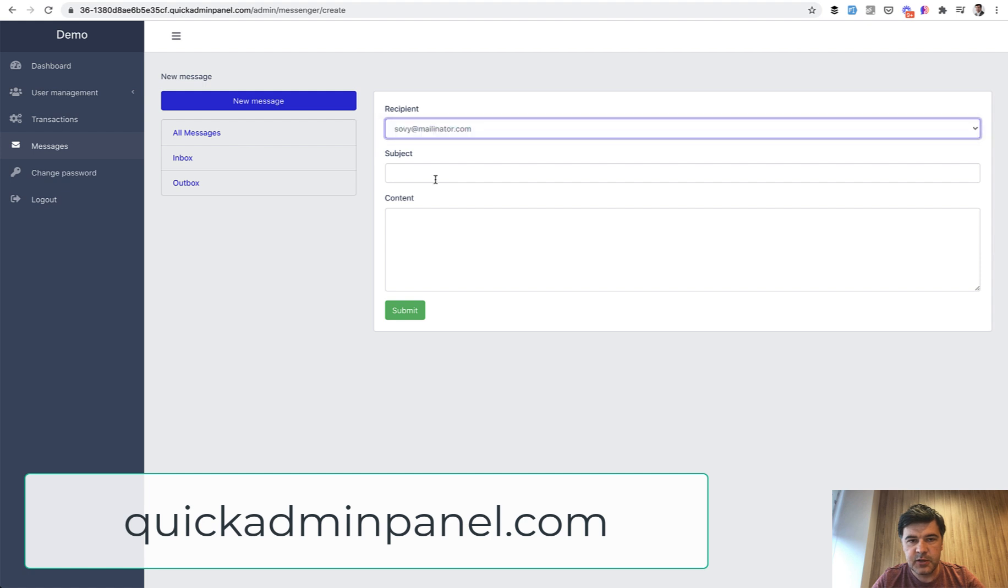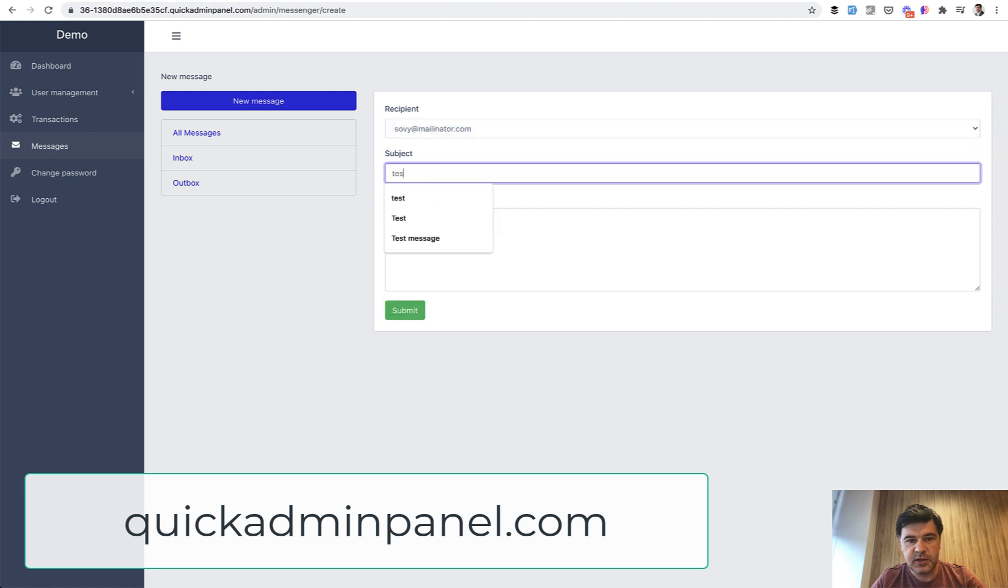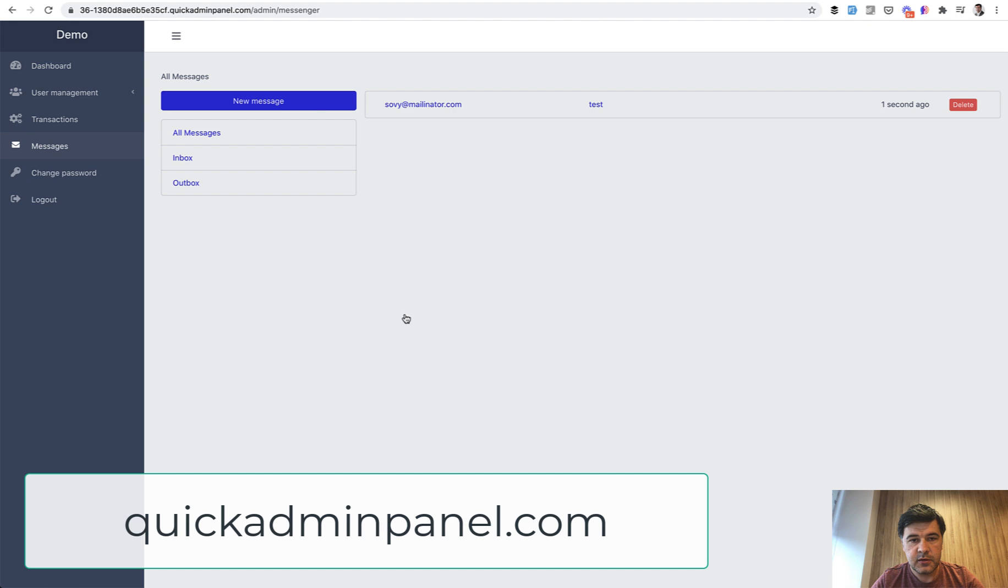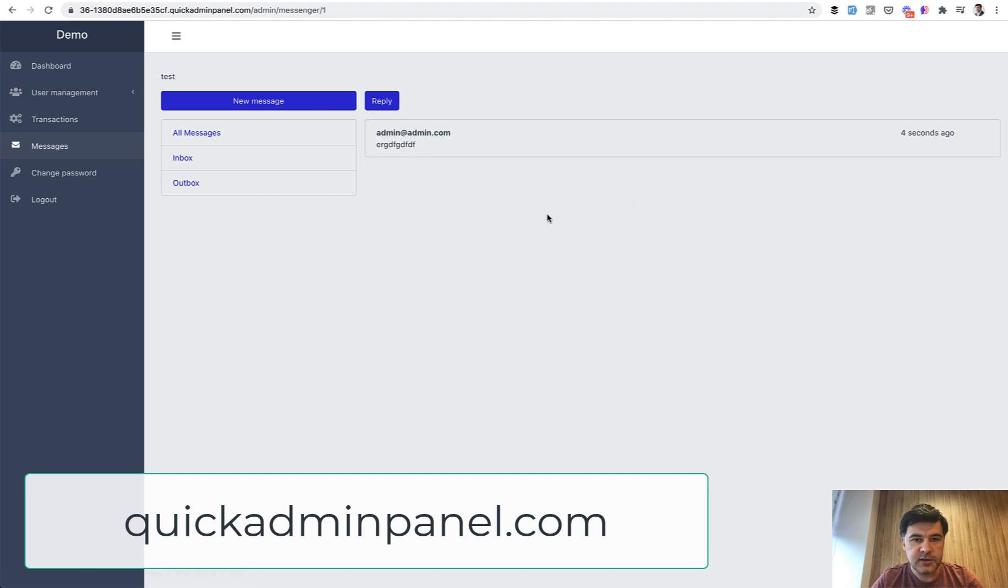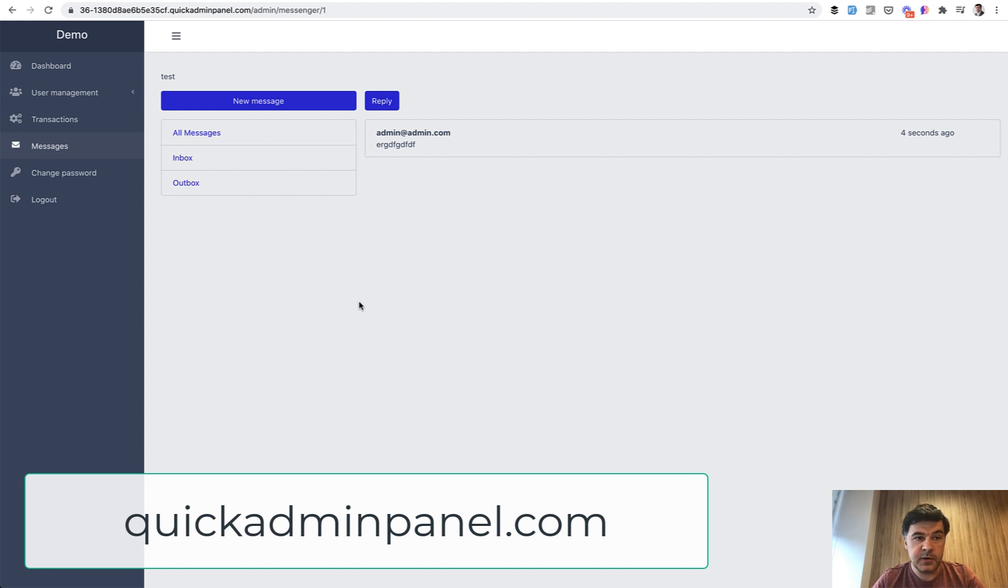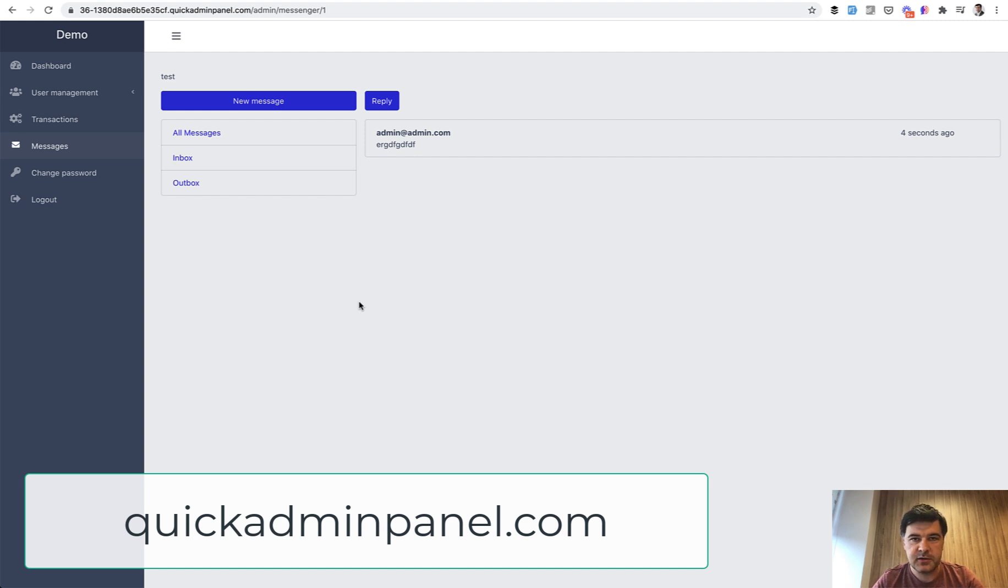So recipient test and then something. And then I can go and delete the message, maybe reply. So I have inbox and outbox, something similar to what I've shown just now in the Laravel Messenger demo project. So if you want full admin panel generated with CRUDs and modules like internal messages, check out our quickadminpanel.com.